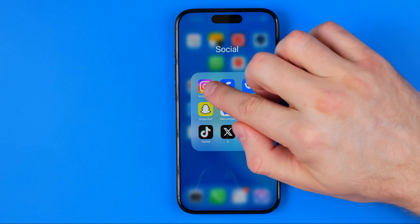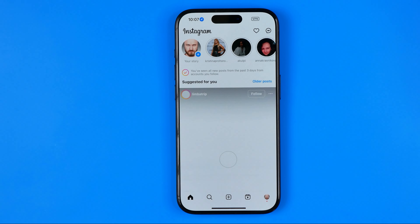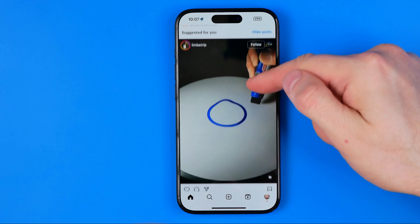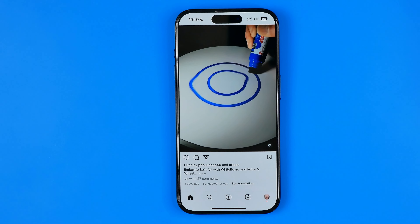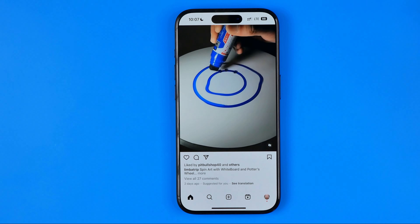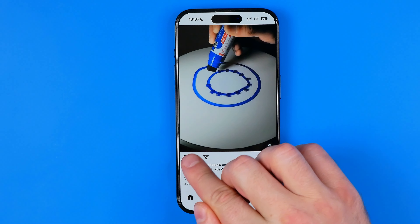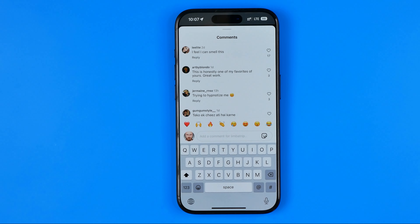Let's get started. First, open up the Instagram app and then search for a post you would like to comment on. Then tap right here at that icon to head over to the comments.